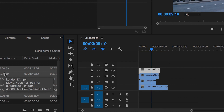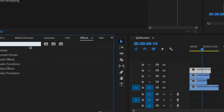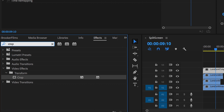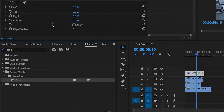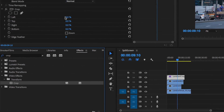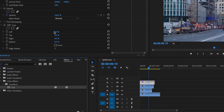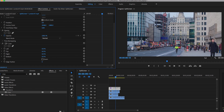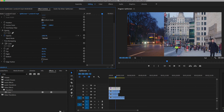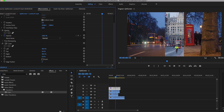To begin the split screen effect, I'm going to go over to the effects tab and search for 'crop'. I'm going to drop crop onto video layer four, and up in the effects controls we can see that we can adjust the crop of the left, top, right, and bottom. So I'm going to center this off — I'll pull the left across to around 40% and do the same thing to the right, also 40%. As you can see, this has revealed the layer underneath as I've cropped out the sides.